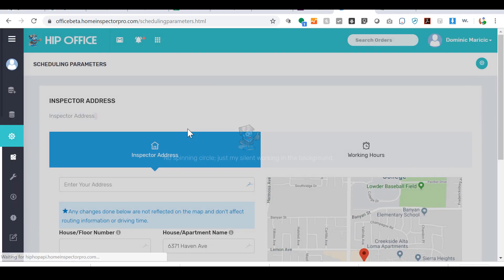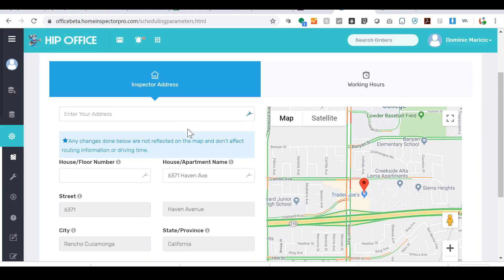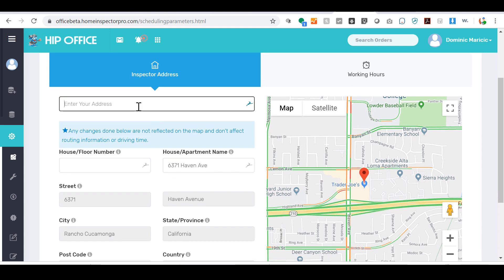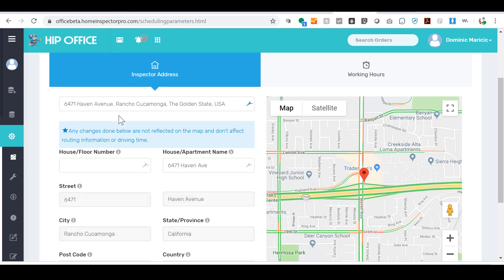The first and most important item is entering in your address. You can come up here and type in your address, and you'll see it'll autocomplete as you type. Select it—that will set the base of operations and it's also how HIP office calculates distances to inspections, which can affect your inspection price. So make sure that is entered in there correctly.